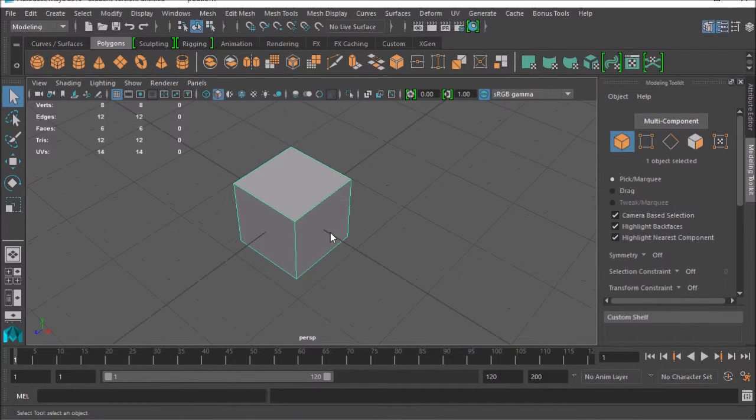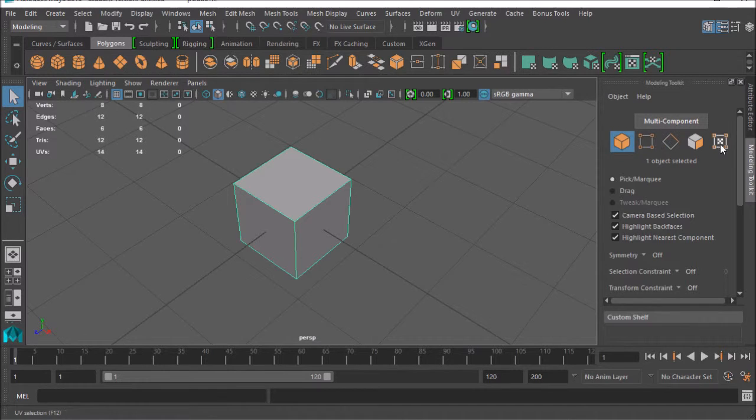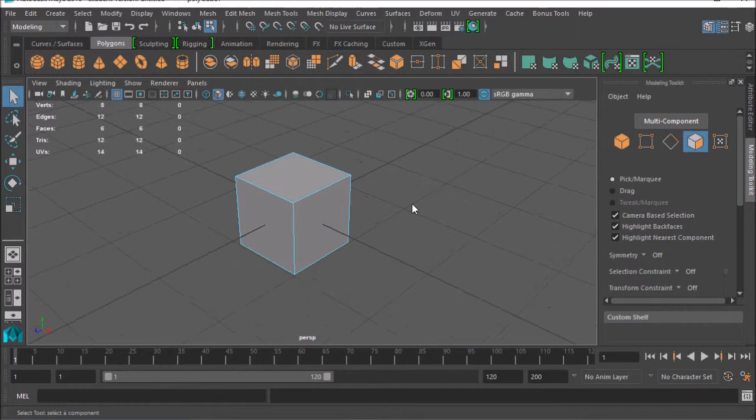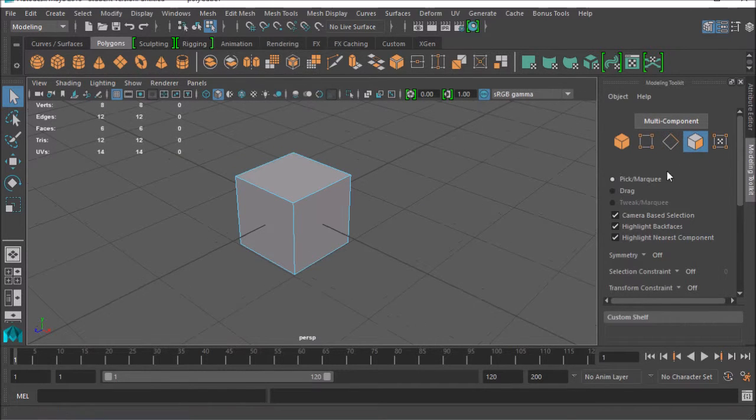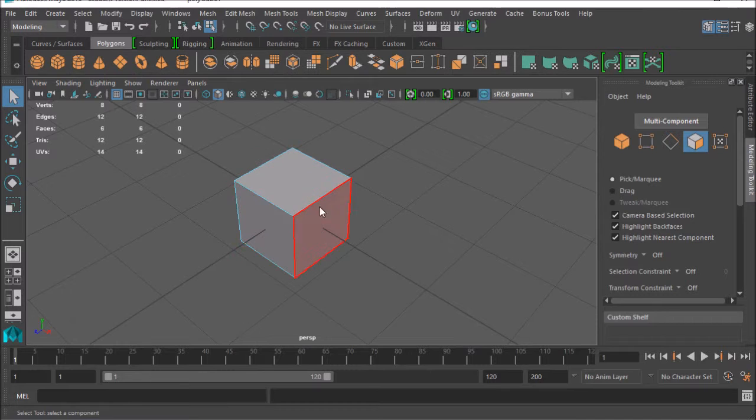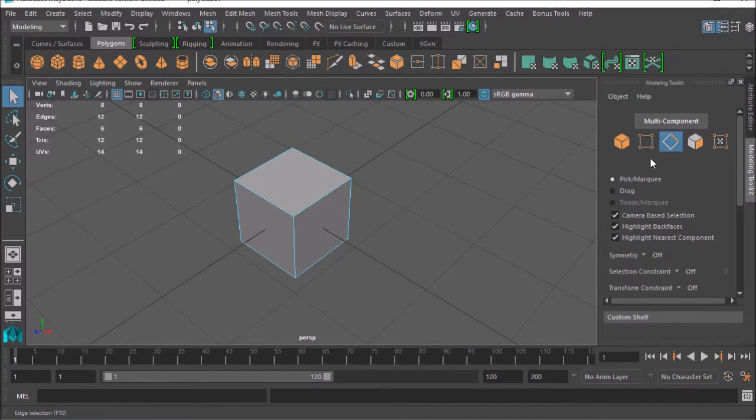One of the things I want to talk about is selection because I think that's kind of part of navigation. We have tools over here in Maya to select. This is vertex, edges, and faces. Each one of them will, as you can see, faces, you can select a face.